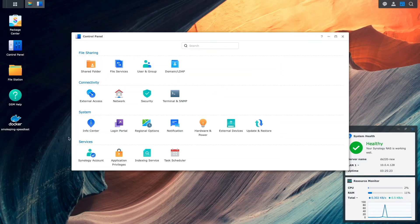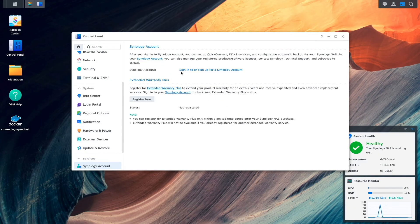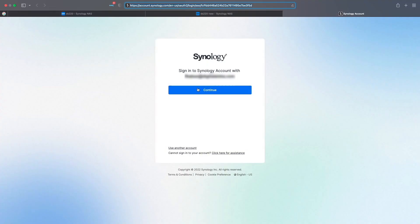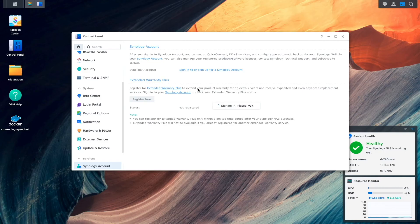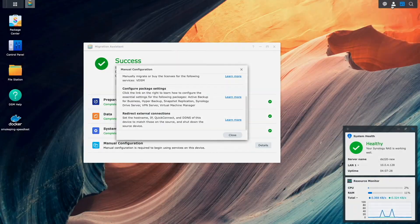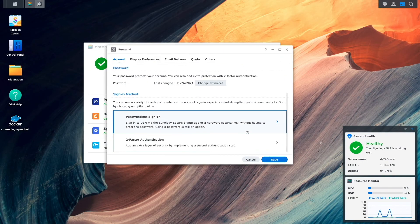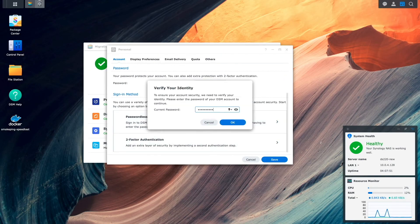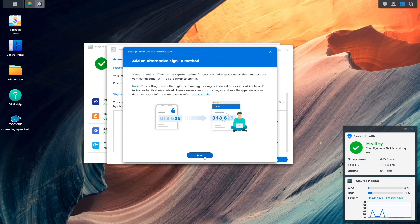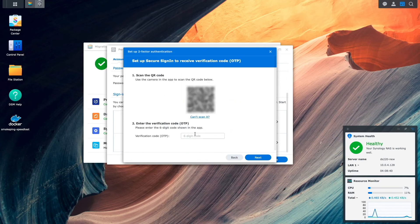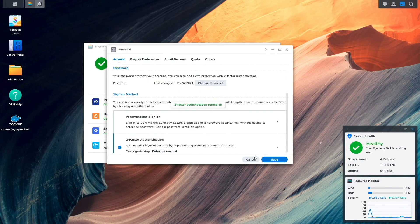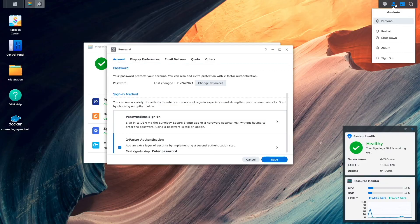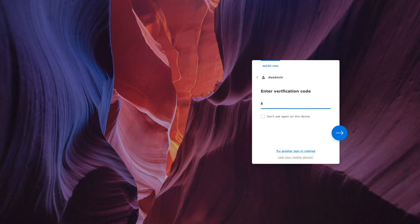Then from the destination NAS, I reconnected my Synology account which I did from the Synology account control panel. I had to reset up two-factor authentication by relinking the secure key using Touch ID on my MacBook and link up the NAS with a secure sign-in app for use with one-time passwords.